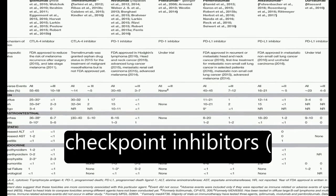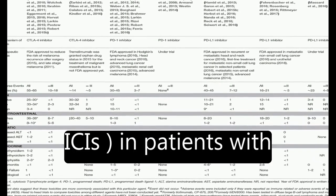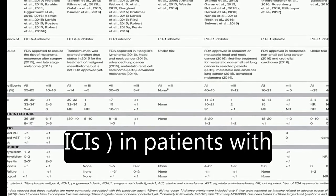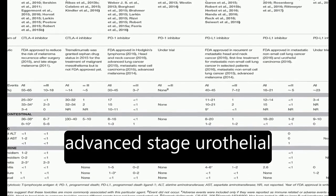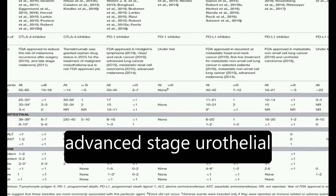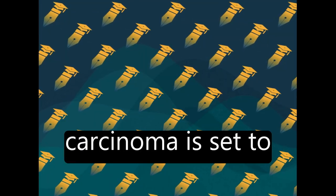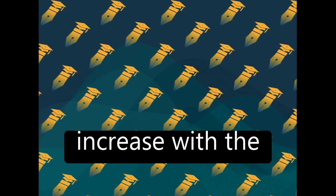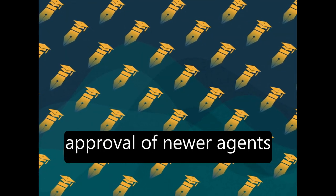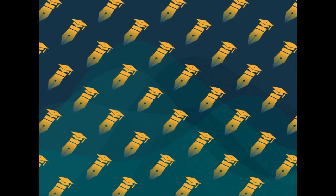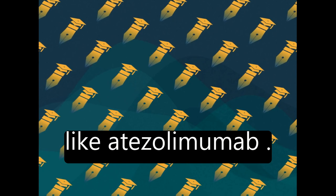The use of immune checkpoint inhibitors (ICIs) in patients with advanced-stage urothelial carcinoma is set to increase with the approval of newer agents like atezolizumab.